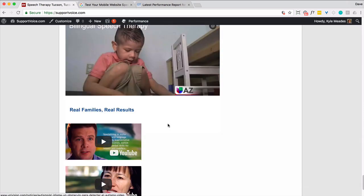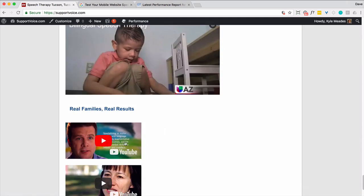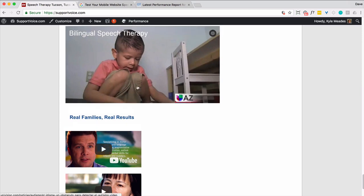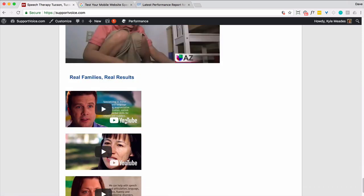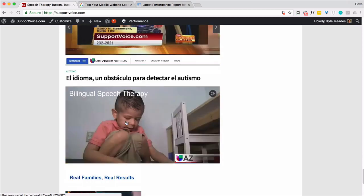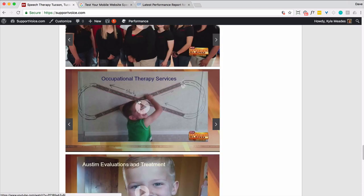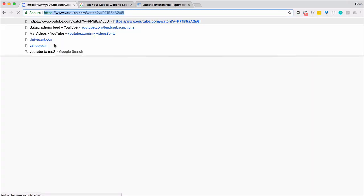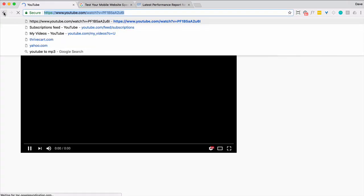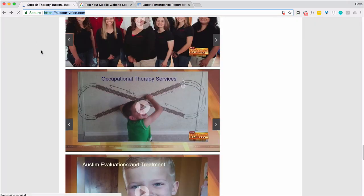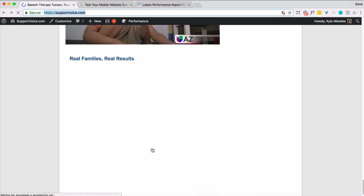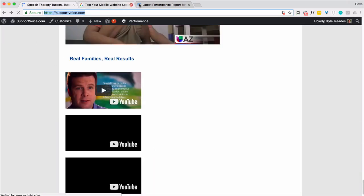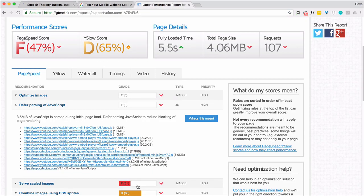So what I think I'm going to do instead is, instead of embedding the videos, we're going to make a screenshot of this, make it similar to this, and then put it here and simply link to YouTube. So that would be in line with what's being done here. So this links to YouTube. So that's what we're going to do there to help get rid of all that stuff. So that should have an impact.